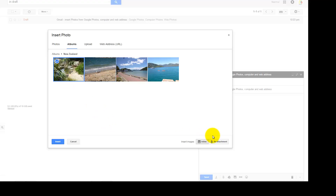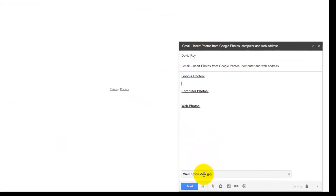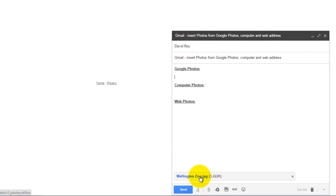Similarly, there are two options to add a photo from an album into Gmail: Inline or Attachment. This time I will use Attachment — click on the Attachment option and then click Insert. Gmail will add the photo as an attachment rather than inline. If you want to remove this photo, just click on the cross icon.